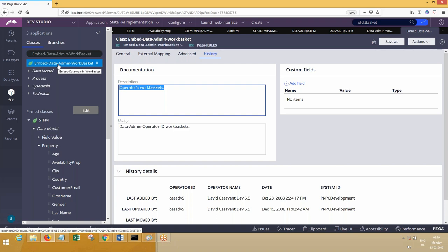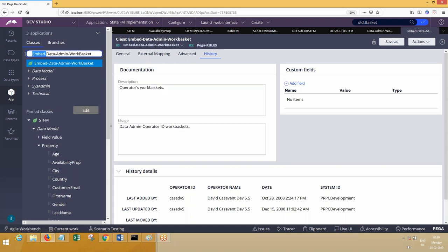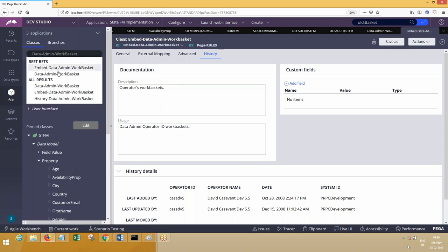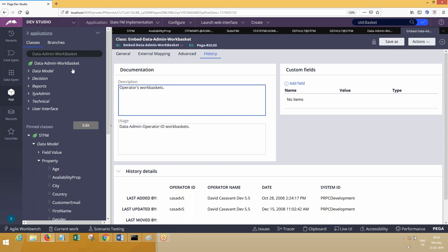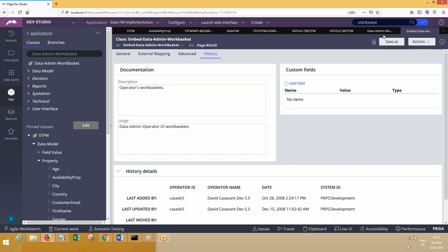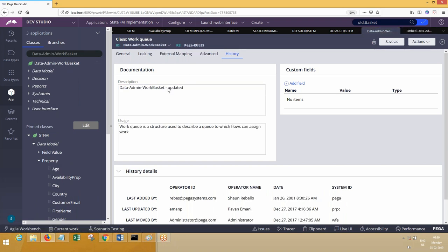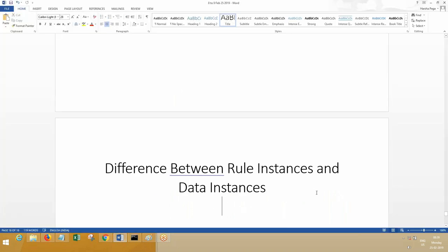Work Basket is an instance of Ember-Data-Admin-Work-Basket. You can go ahead and see Data-Admin-Work-Basket. I'll check and let you know the difference between these two — this is related to Work Queue. The latest Work Baskets are updated to Work Queues. I'll find out. So it's related to Work Queues.